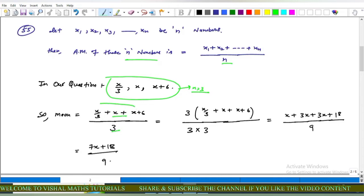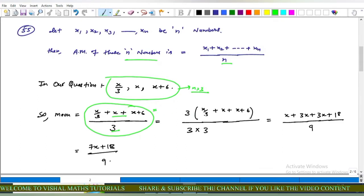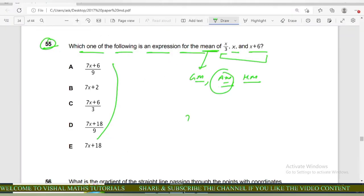In our case n equals three, so arithmetic mean equals the sum of the three observations divided by three: (x/3 + x + x+6) / 3. Multiplying through: x + 3x + 3x + 18 upon 9, which gives 7x + 18 upon 9. Therefore option D is correct; options A, B, C, and E are incorrect.